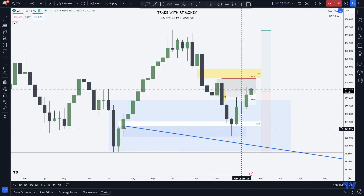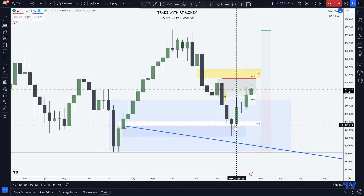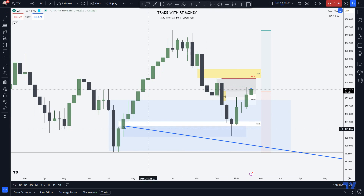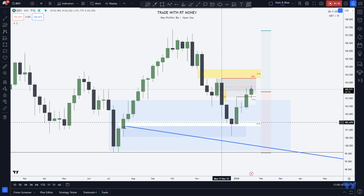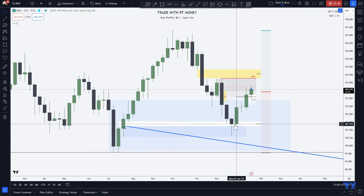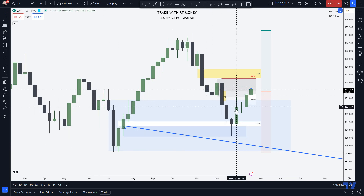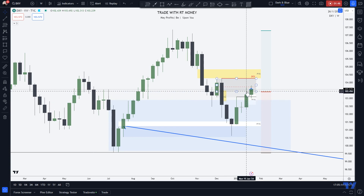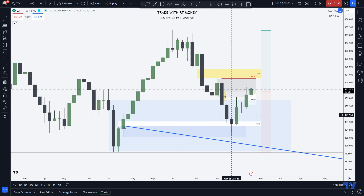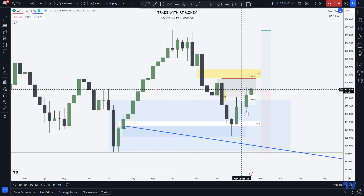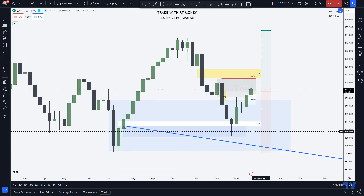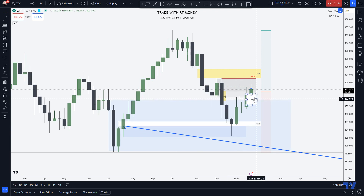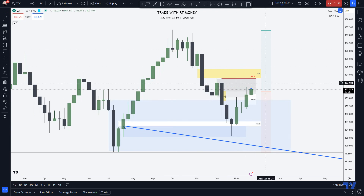You can see the fair value gap here. Does not close below it. Respects it. Respects the order block. Mitigates. And then starts to travel upwards. Now, what happens along the way is very important.